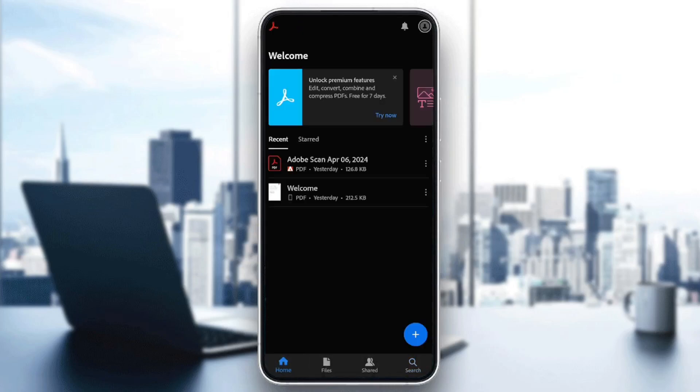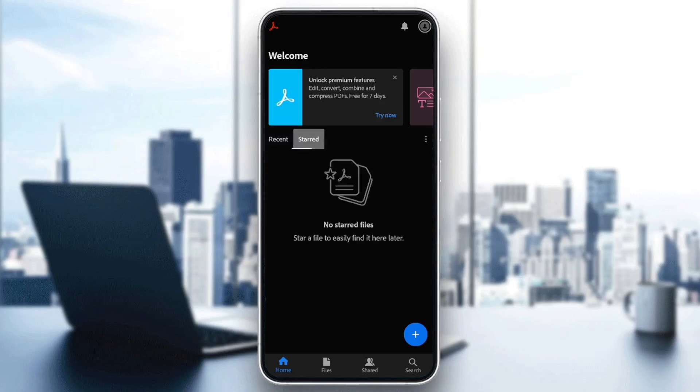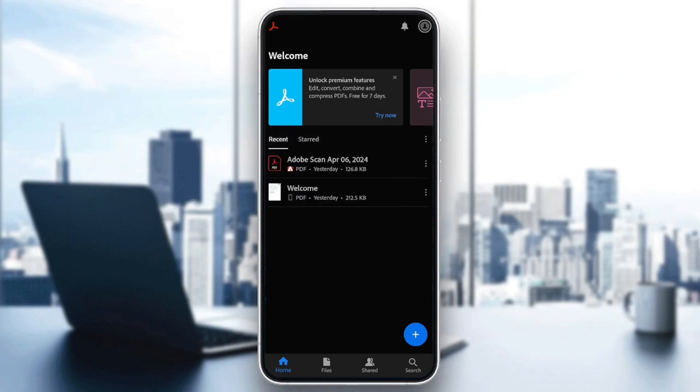Make sure that you are here in the home section. Right here, as you can see, guys, you're going to find your recent files and also your start files.